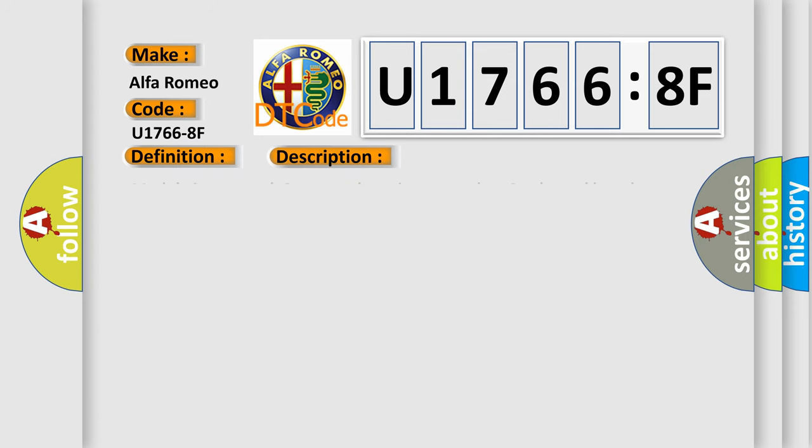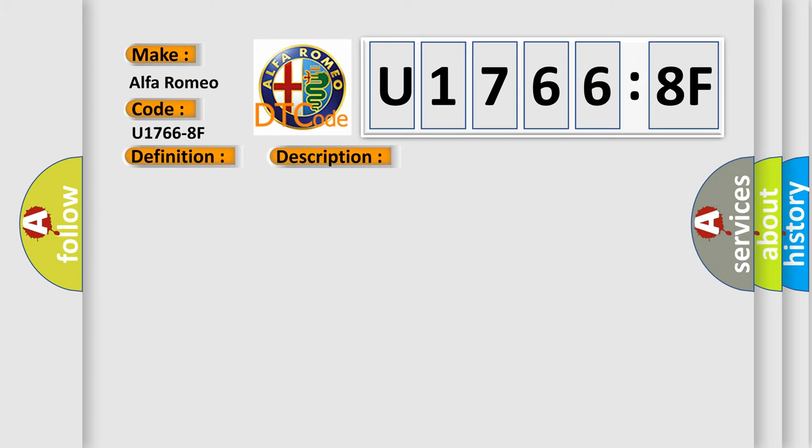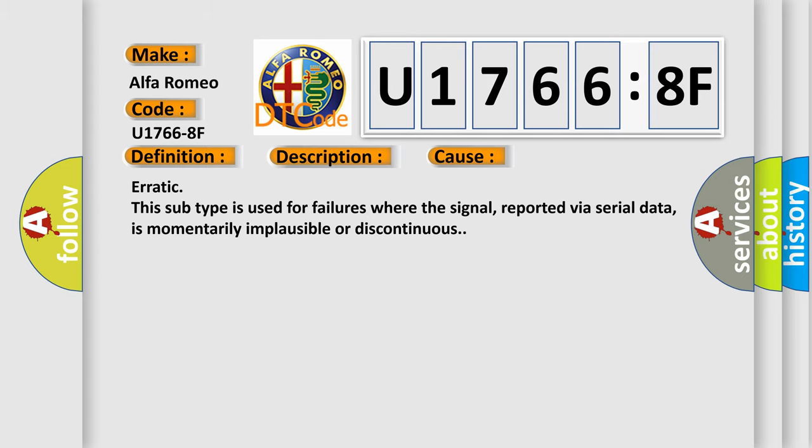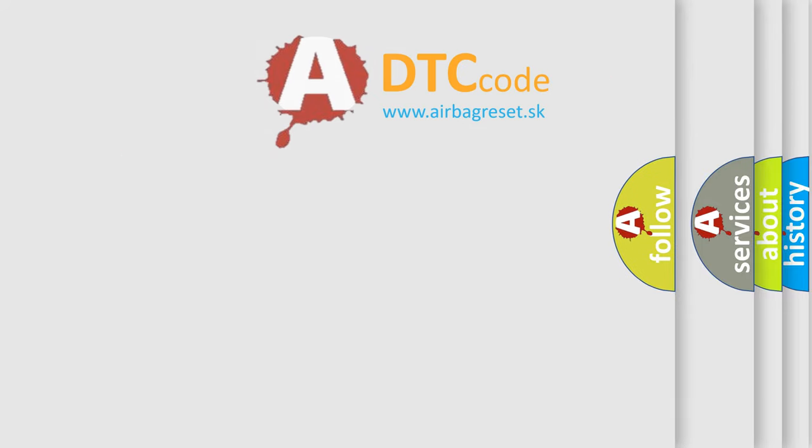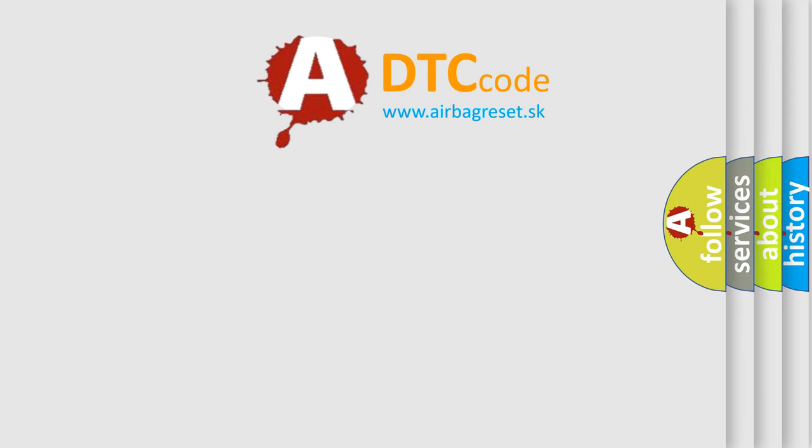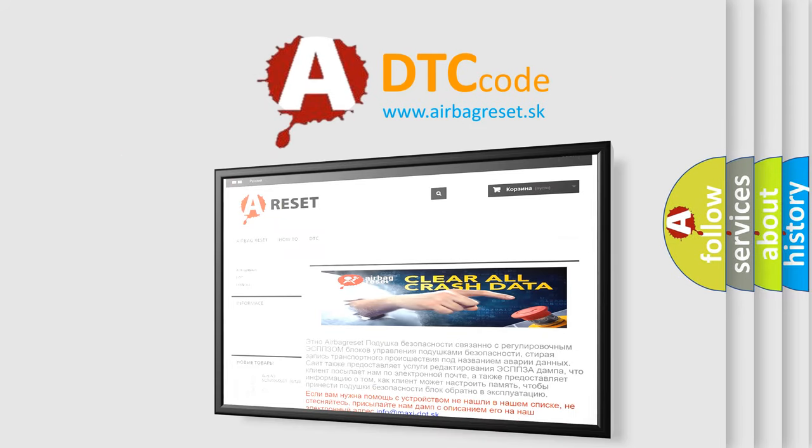And now this is a short description of this DTC code. Module is powered, system voltage is greater than 9 volts and less than 16 volts. This diagnostic error occurs most often in these cases: Erratic - this subtype is used for failures where the signal, reported via serial data, is momentarily implausible or discontinuous. The airbag reset website aims to provide information in 52 languages.